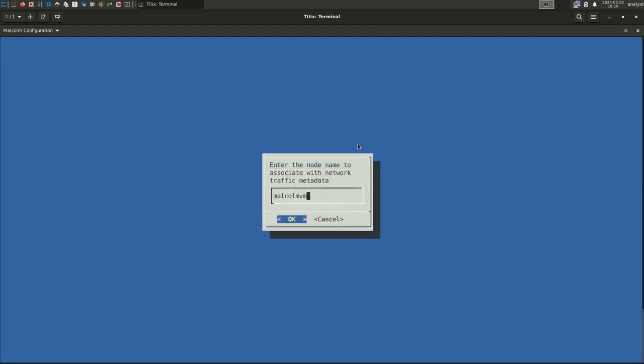First, you are prompted to provide the name of the machine to associate with network traffic captured by or uploaded to this Malcolm instance. This will default to the system's hostname, which you provided previously during installation. Examples could include MalcolmVM, MalcolmServer, MalcolmDesktop, or another name you choose. Select OK.